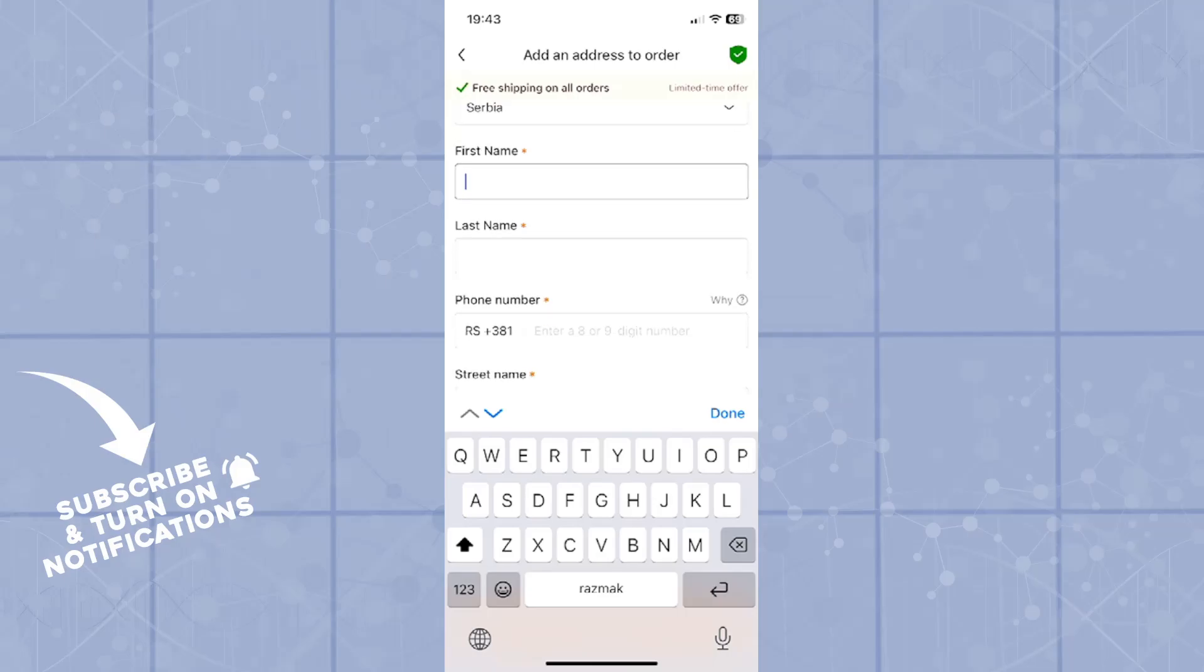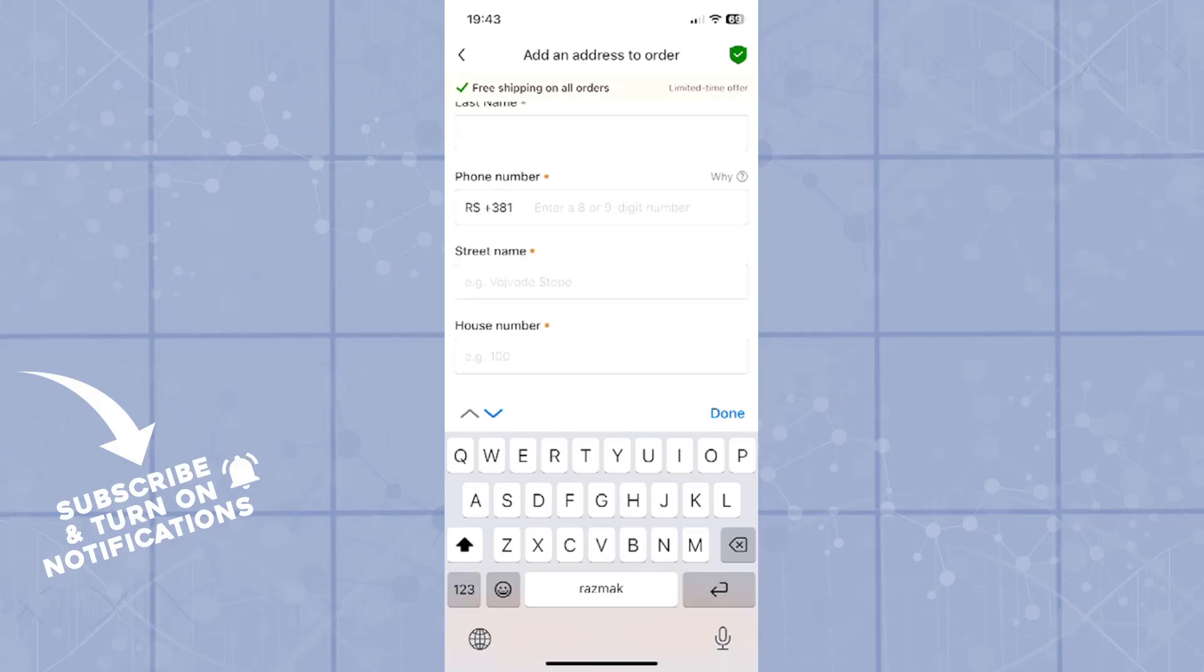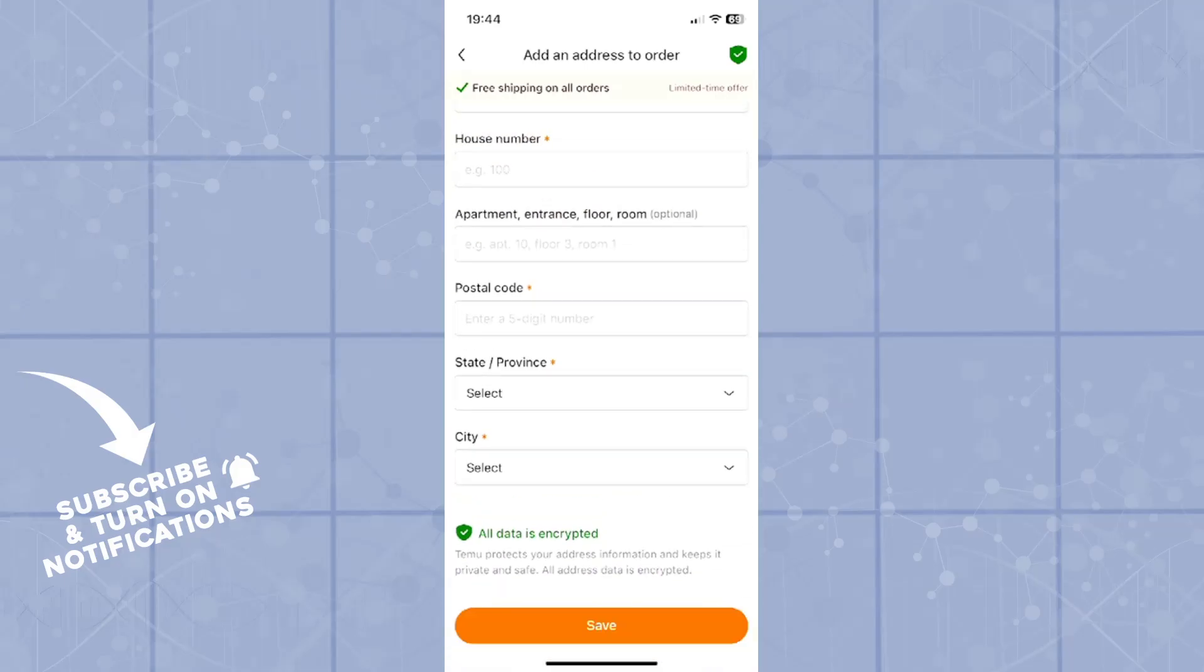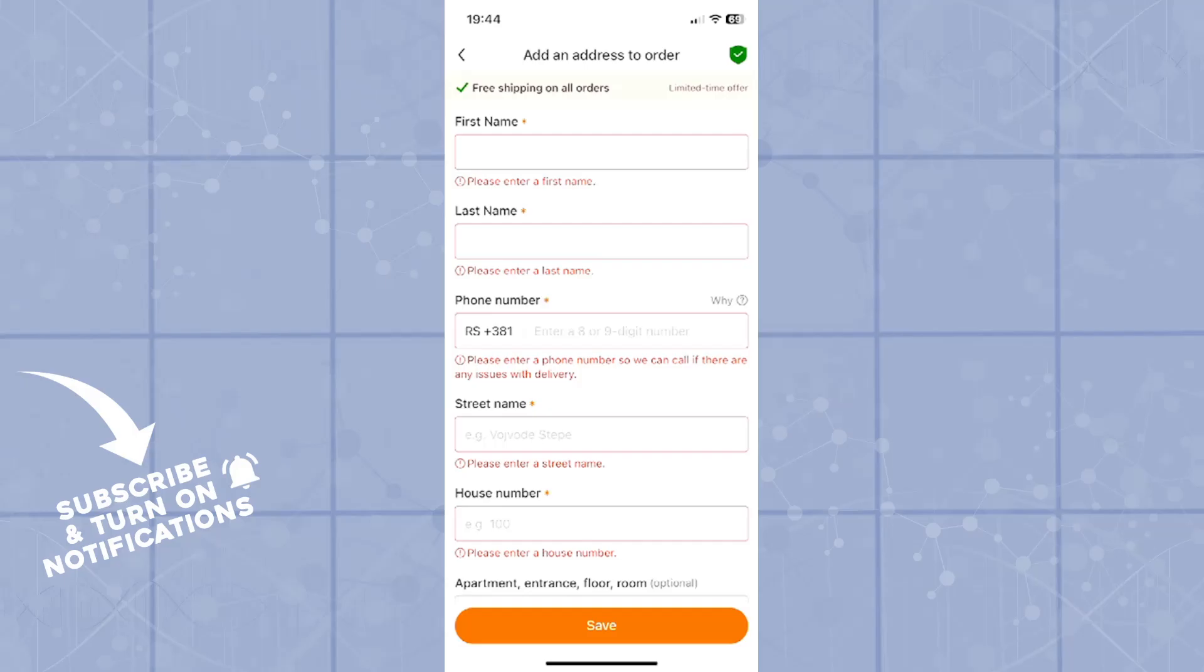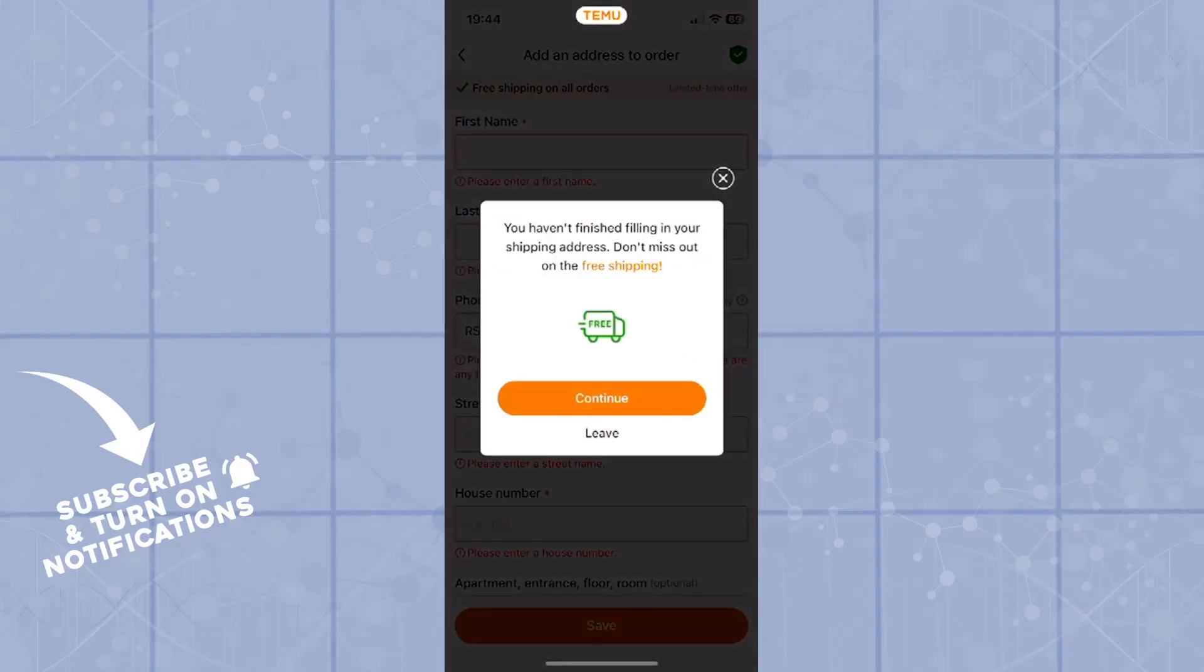Now you need to select all the information: the first name, last name, the state, employer, city, and your address. When you click on Save, I won't do it right now.